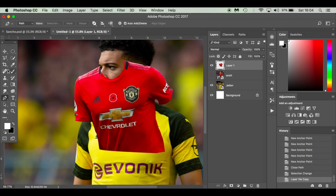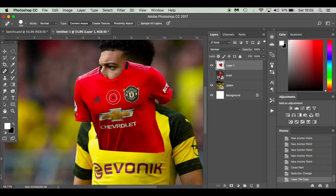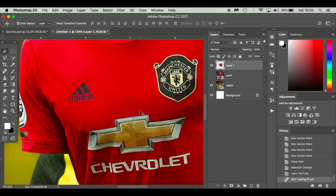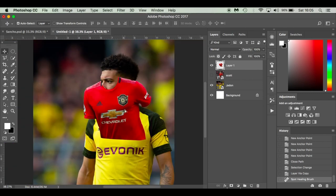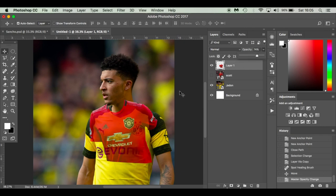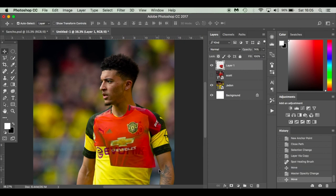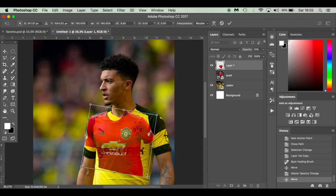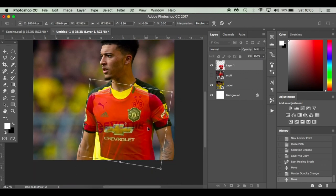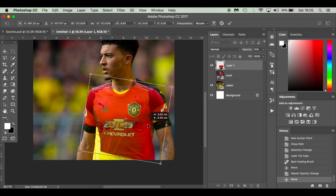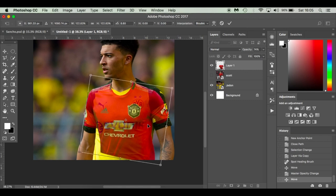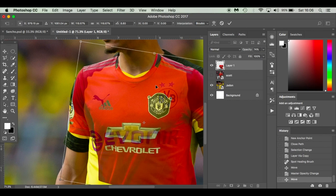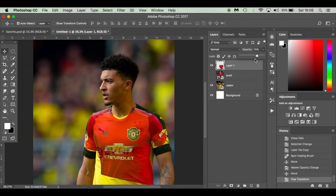Before we start moving it around, go to the Spot Healing Brush tool — press J — and get rid of any unwanted elements like that poppy badge. It does a pretty good job of removing it. Next, turn the opacity down a little bit so we can see through and orientate and size the shirt up onto Jadon, lining up from the left shoulder roughly.